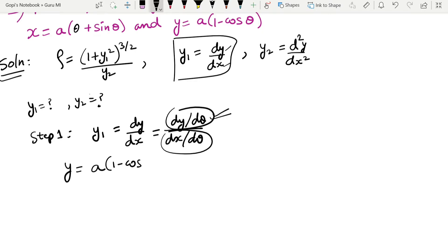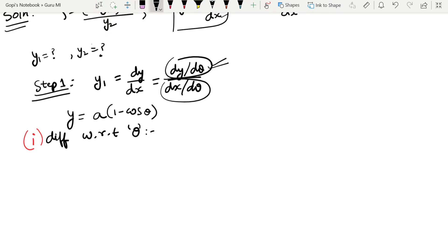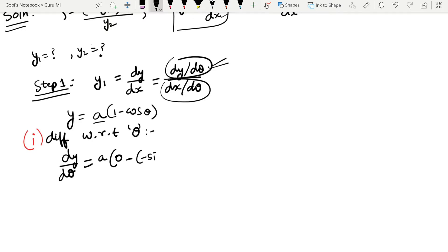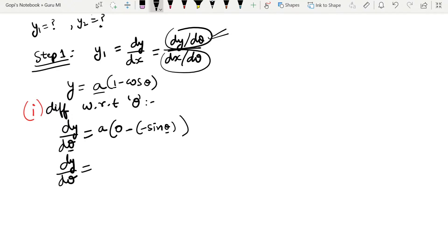We have y = a(1 - cosθ). Differentiate with respect to θ: dy/dθ = a into (0 minus the differentiation of cosθ, which is minus sinθ). So dy/dθ = a·sinθ.